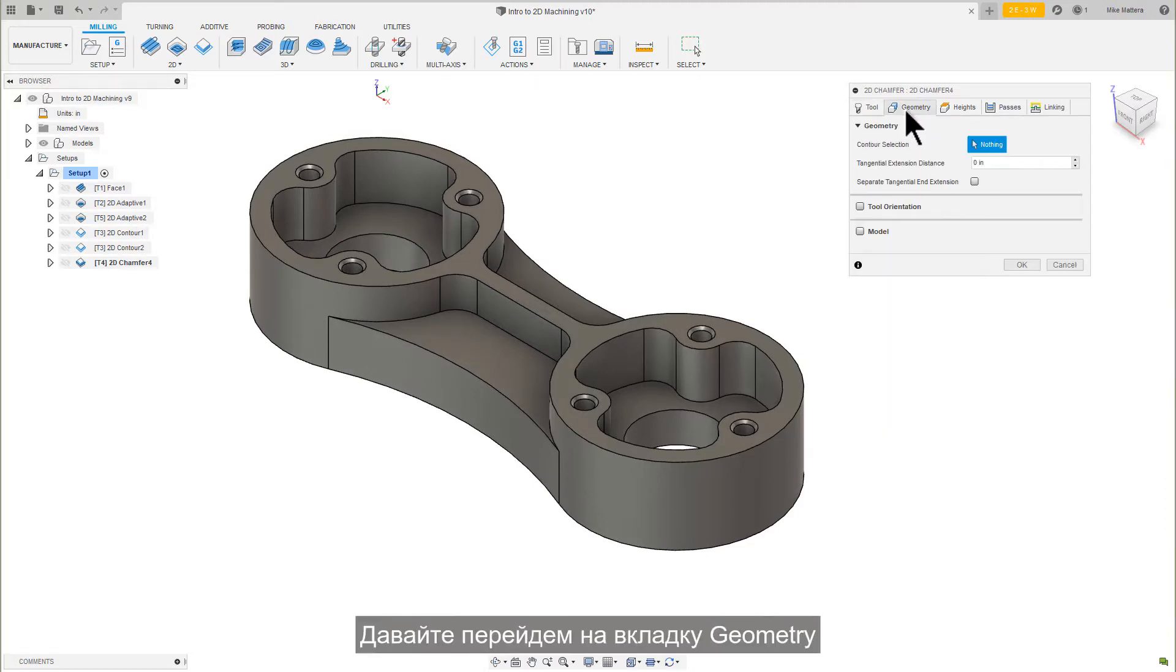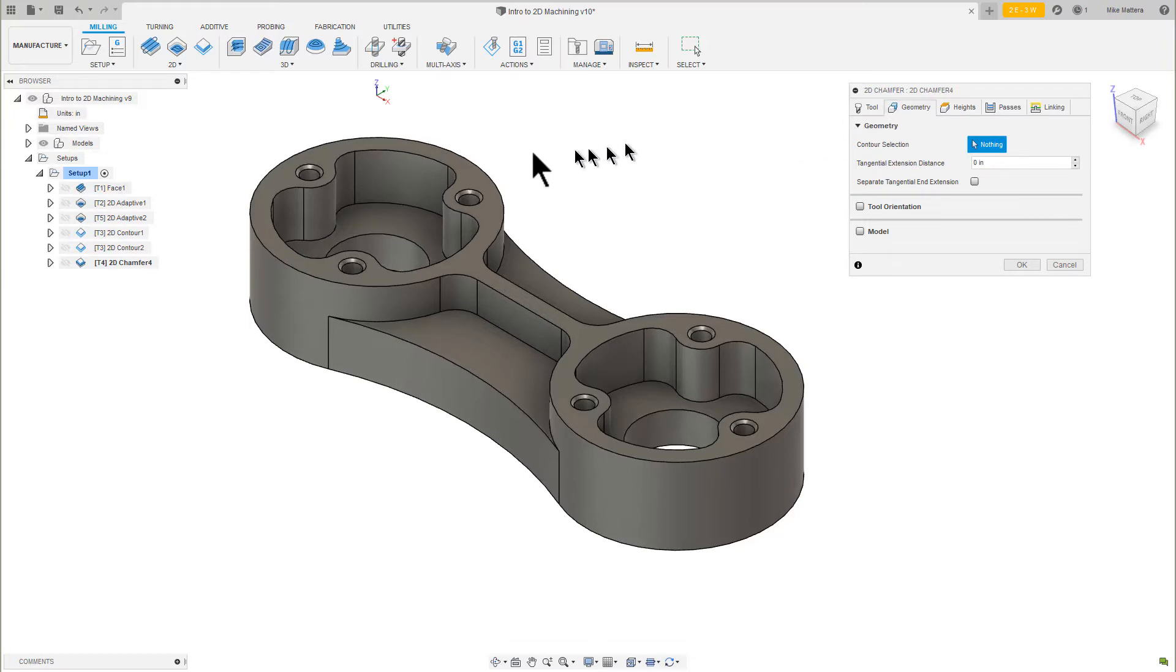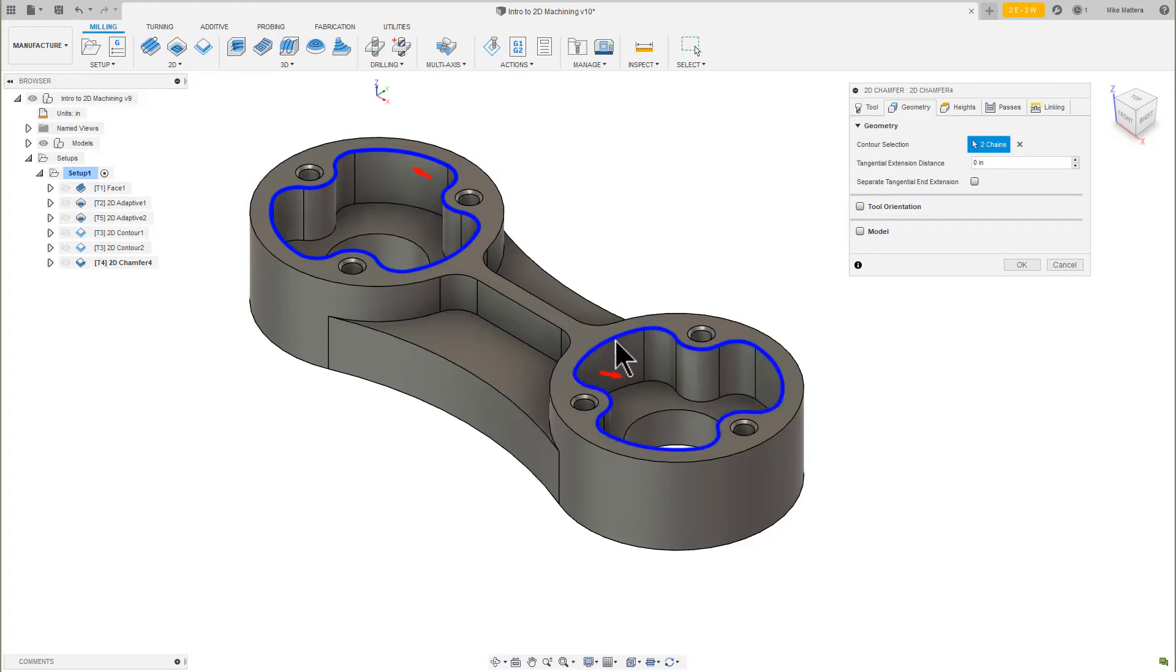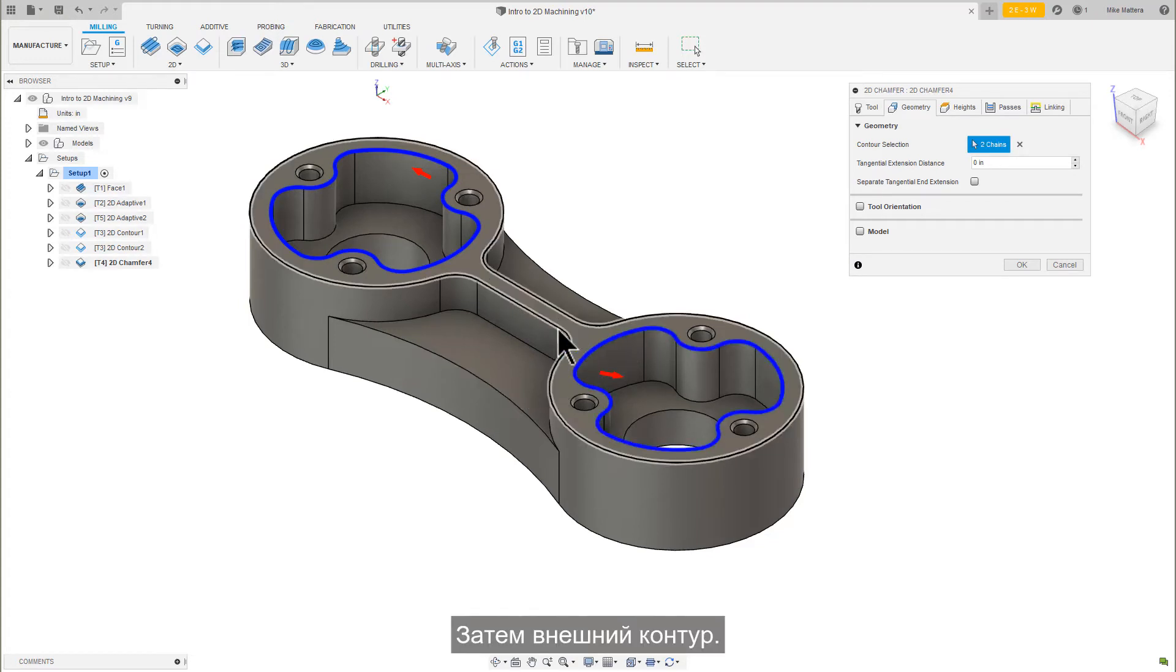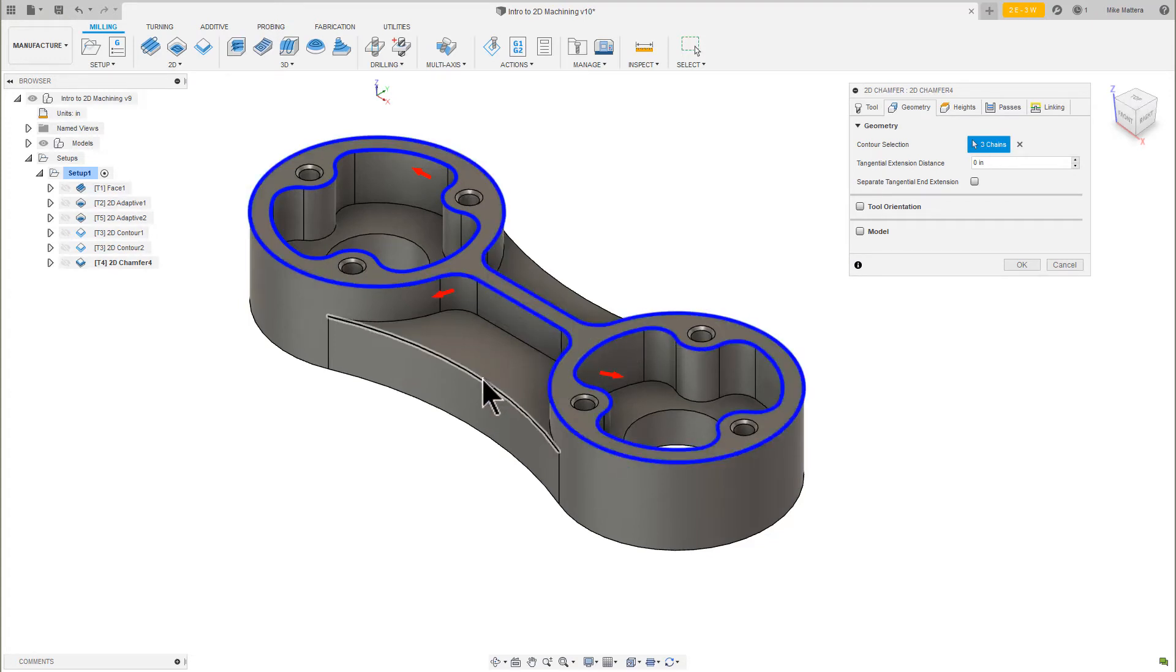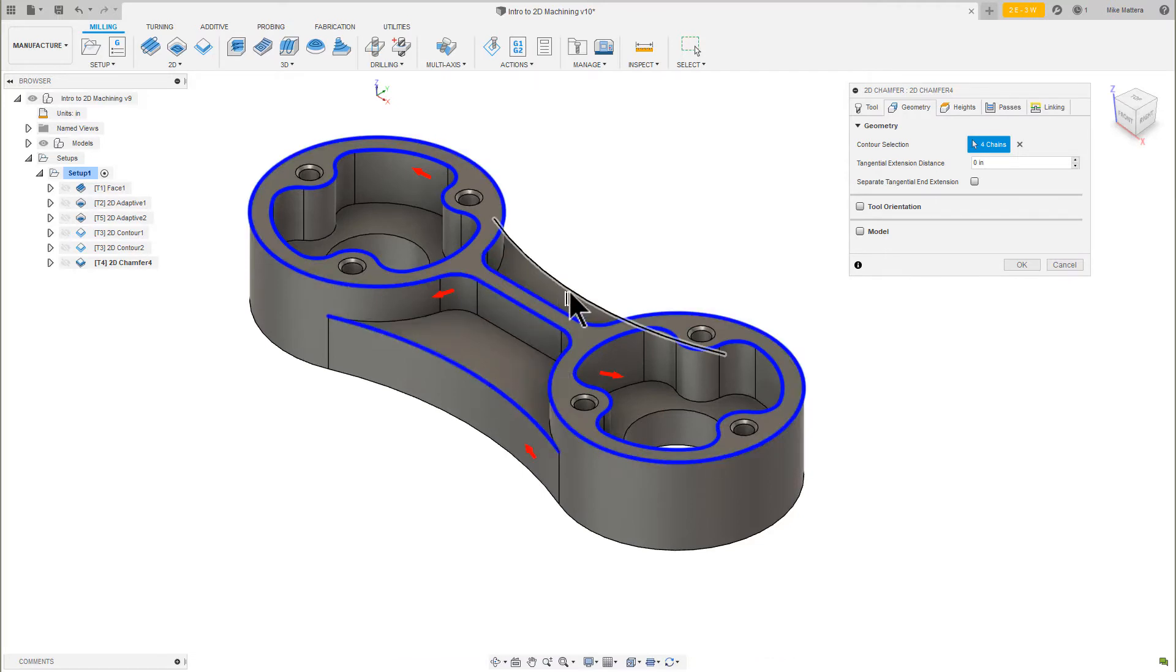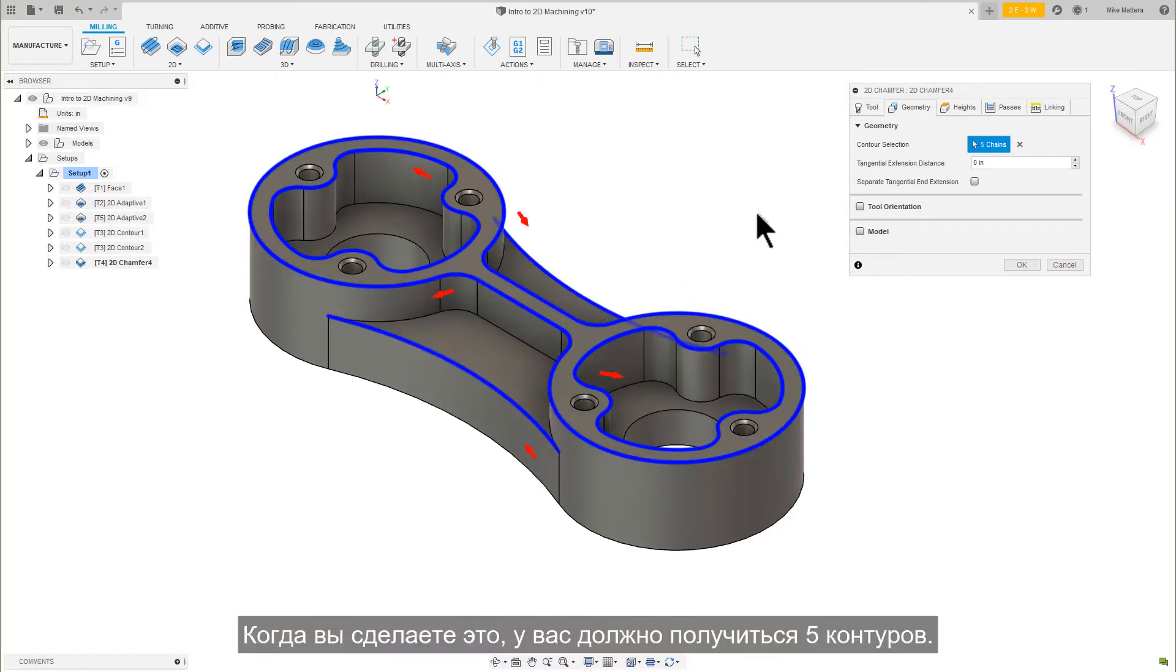Let's go to the Geometry tab. First, let's pick the outer edges of both open pockets. Then, along the outer contour. Then, the inner chains of the closed pockets. When you're done, you should have 5 chains total.